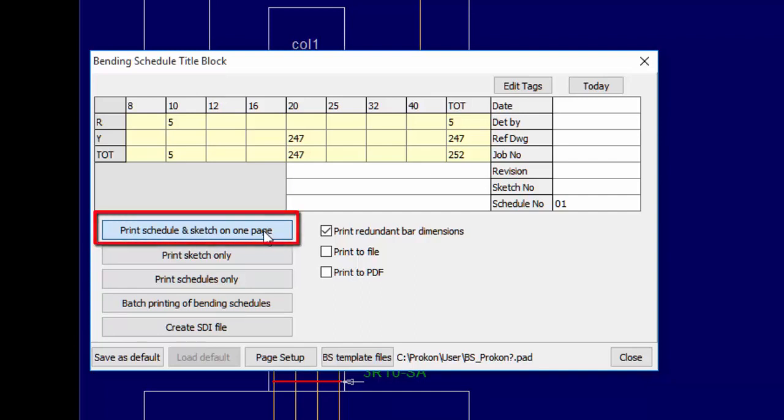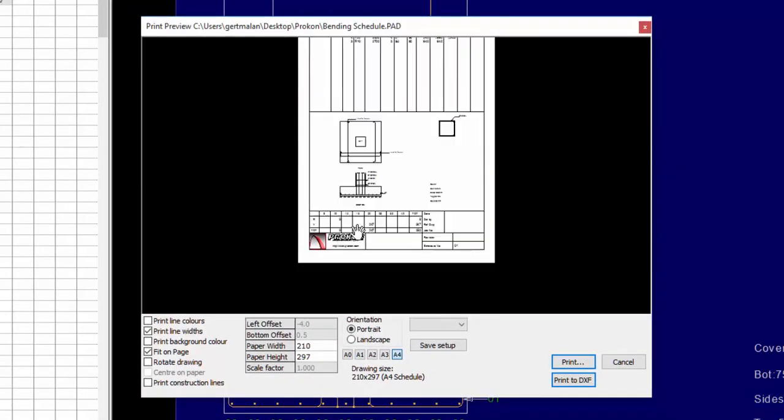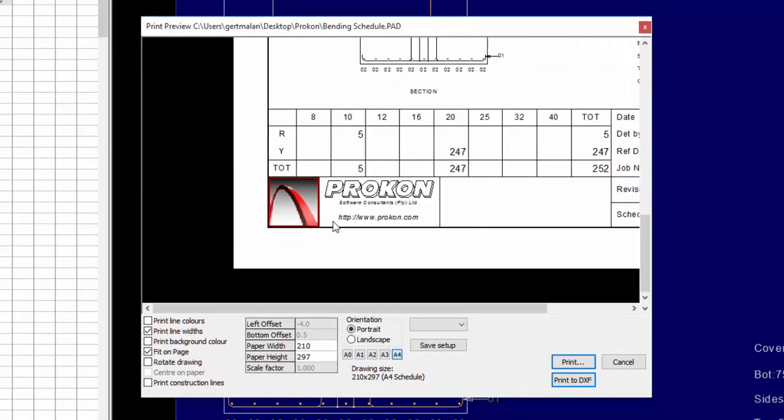Template 1 for Printing Schedule and Sketch on one page. Here you will see the drawing, schedule and logo is displayed as a print preview with the logo as a default Procon logo.